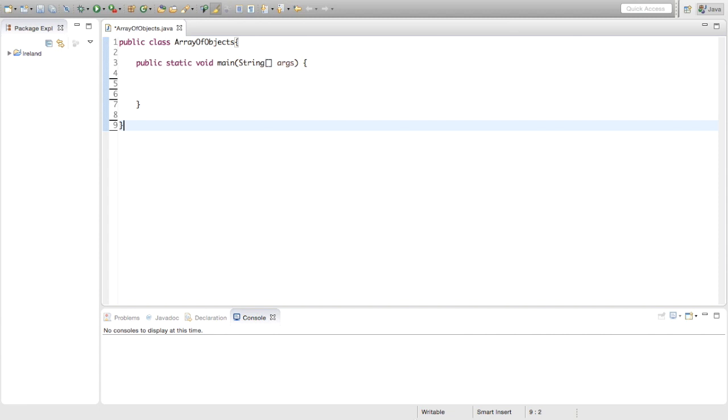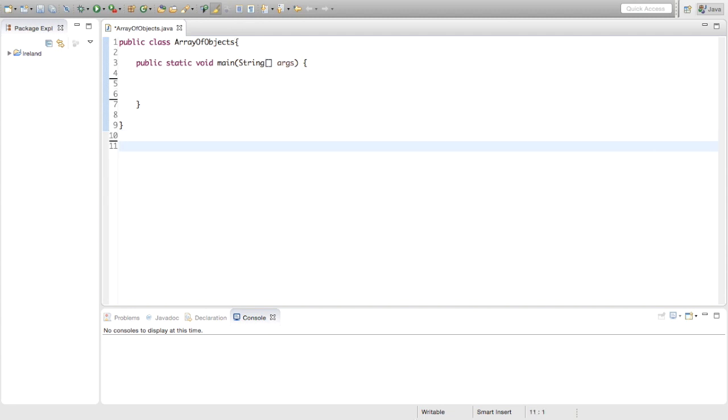Hey guys, TheSimpleStudent here, welcome to the channel. Today I'm going to show you how to make an array of objects. It's slightly different to just making an object by itself.